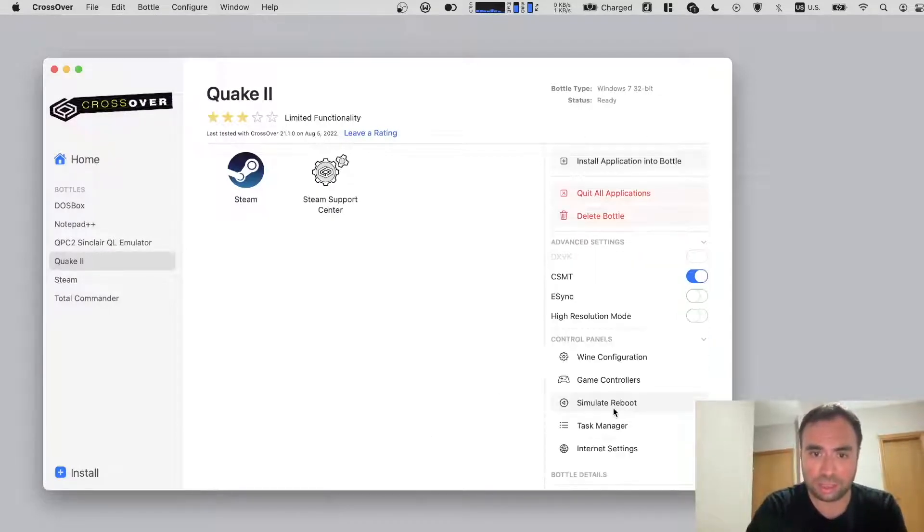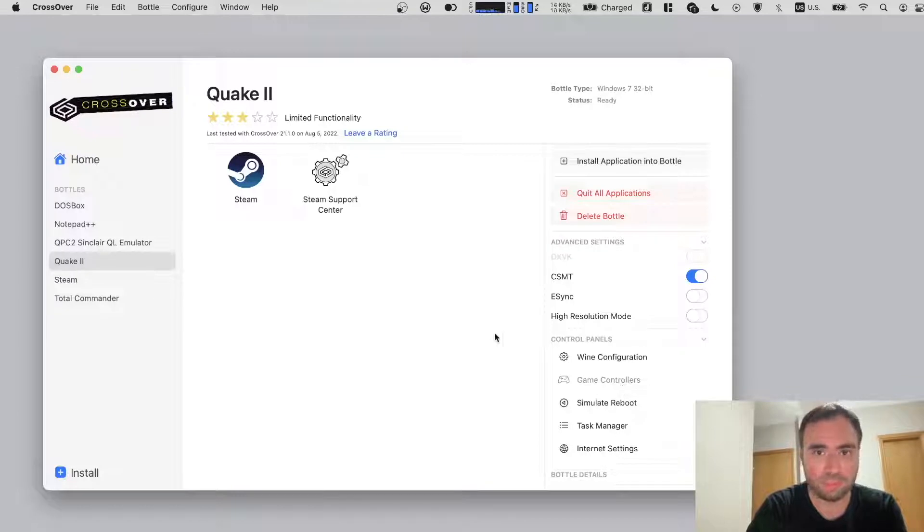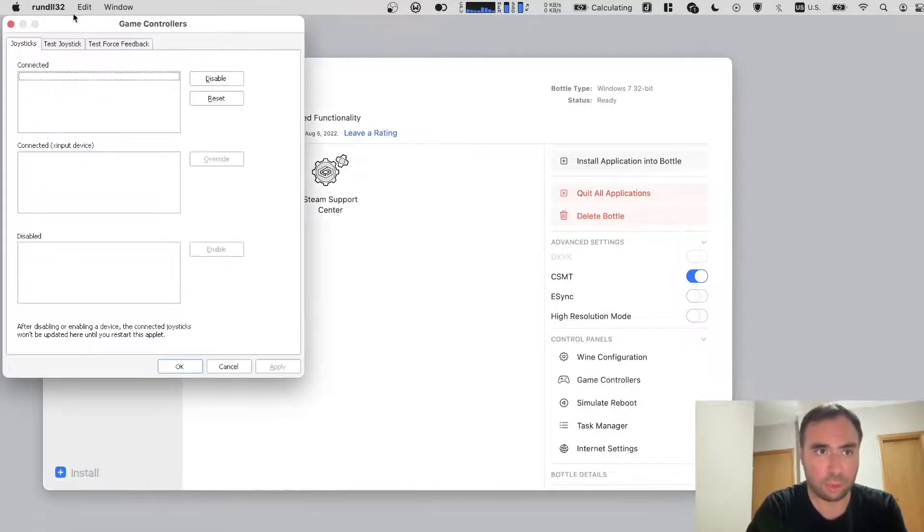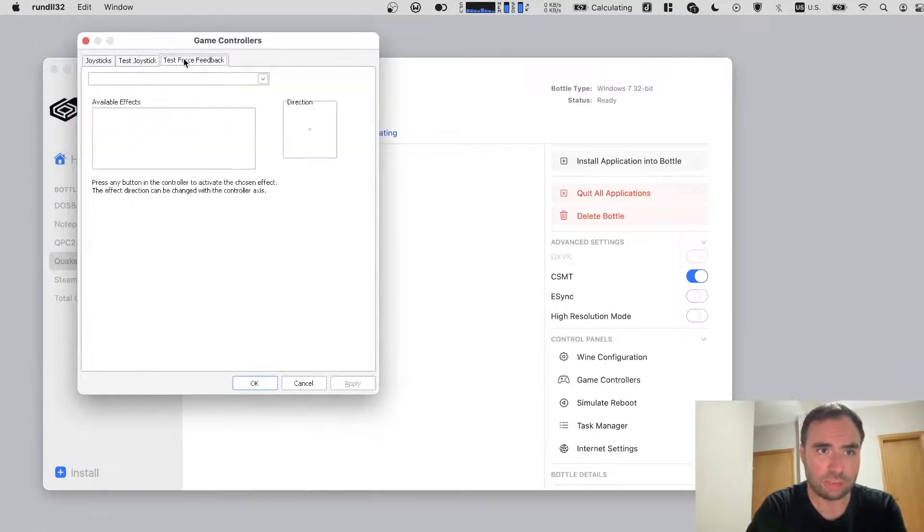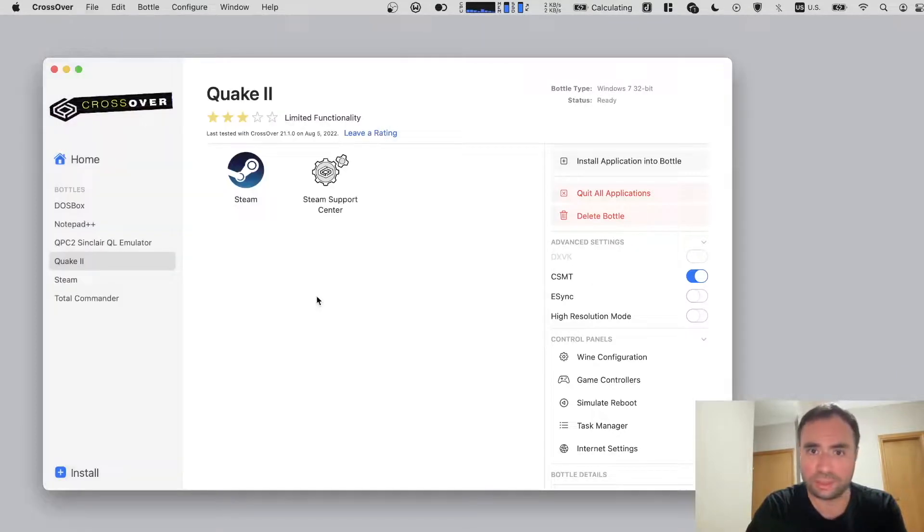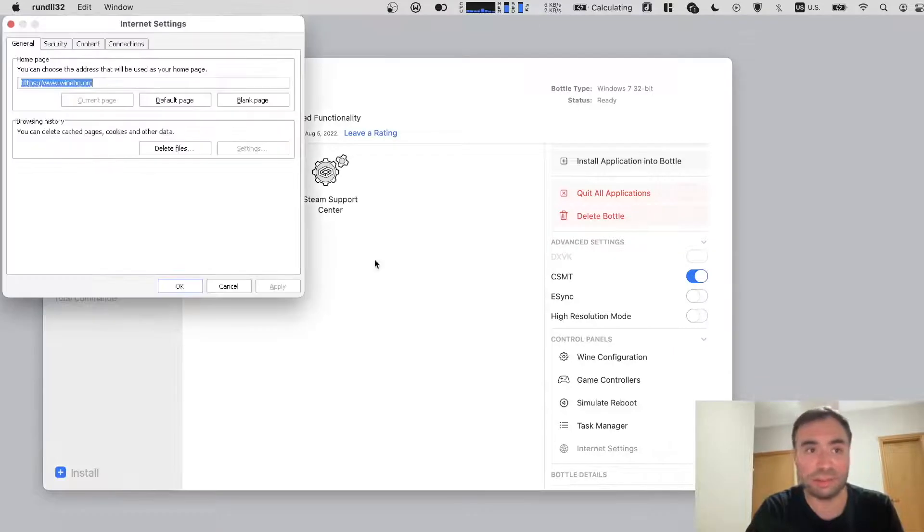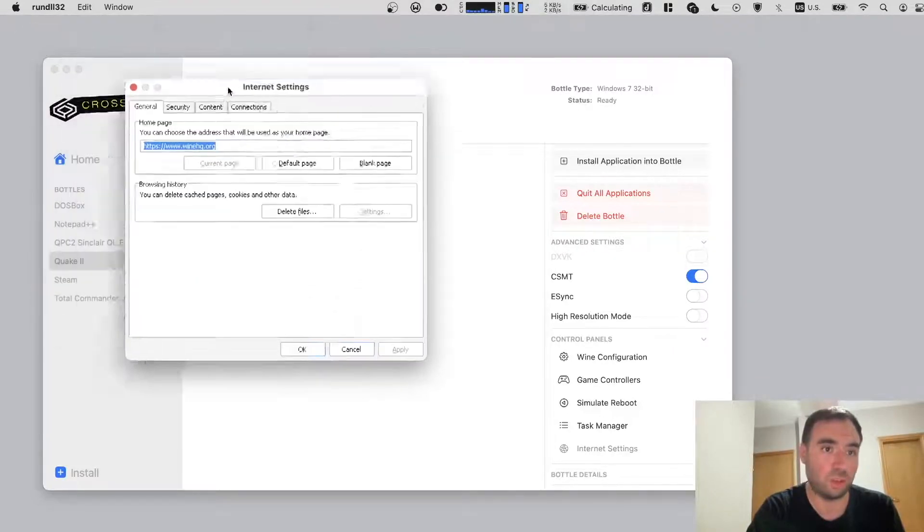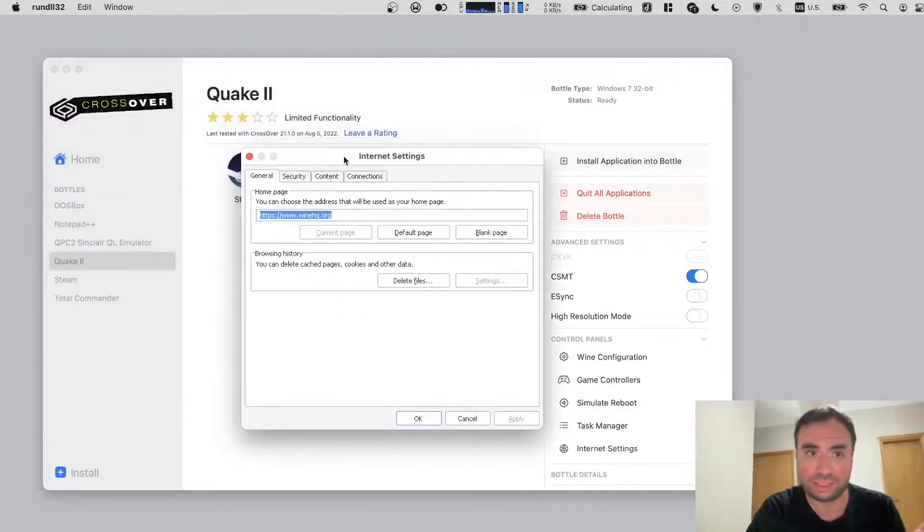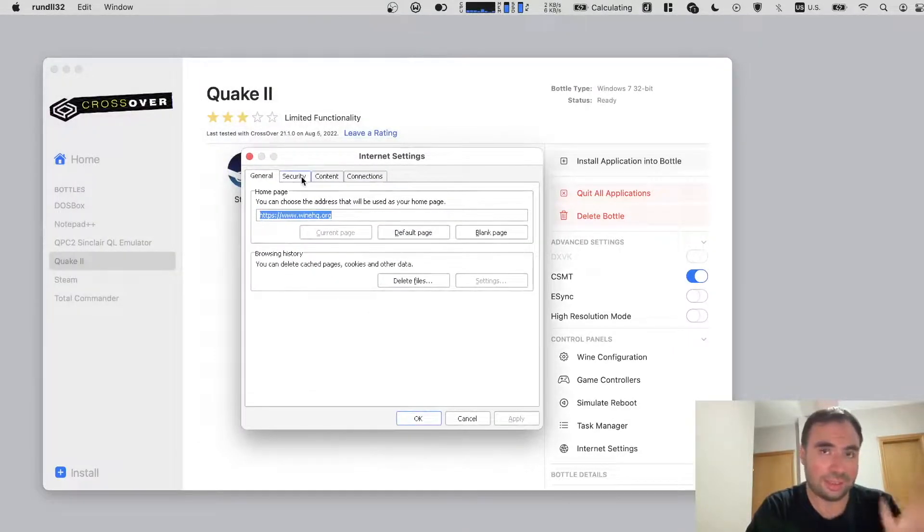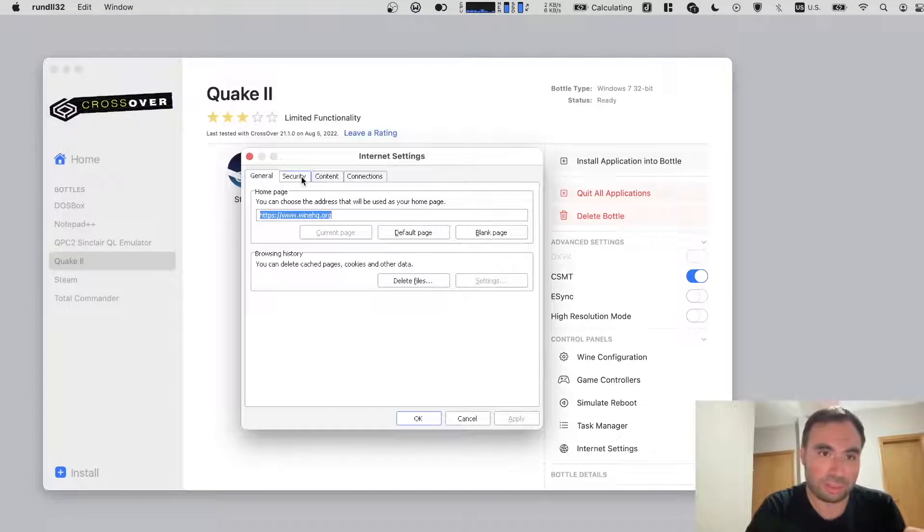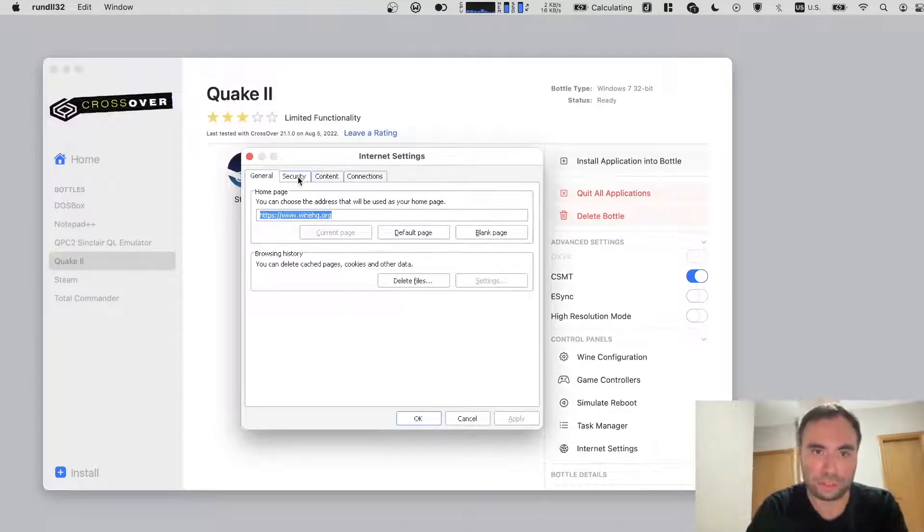It also has controls for the game controllers. Let's see what it has. Yeah, joystick, test force feedback, all that kind of stuff. And internet settings. This one I'm not really sure why it's necessary, because it's not exactly even Internet Explorer. Just some kind of emulation of Internet Explorer.